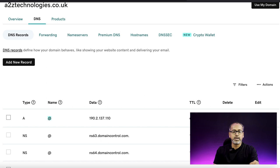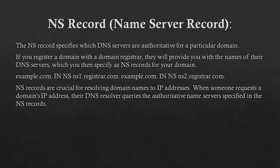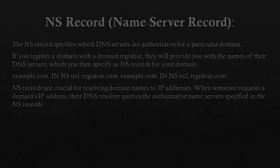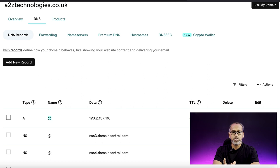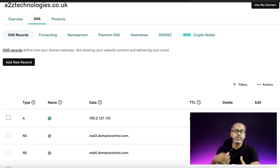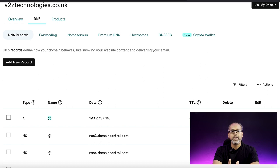The next record is NS — the name server record. The name server record specifies which DNS servers are authoritative for a particular domain. Here it shows ns63.domaincontrol.com, which belongs to GoDaddy's name server. If you register a domain with GoDaddy or any service provider, the DNS is normally provided by them. If you want to host files with another hosting company, you can just change the A record value and the files will start loading from the other company.